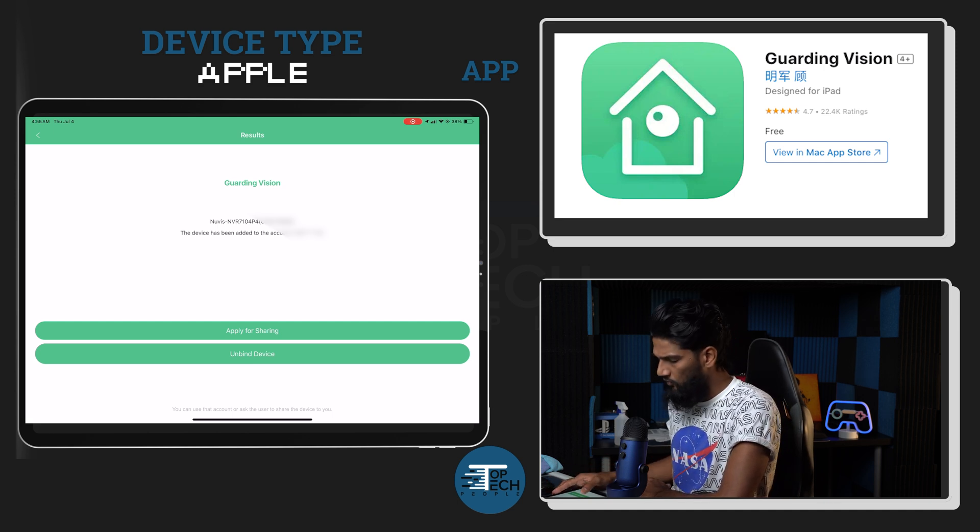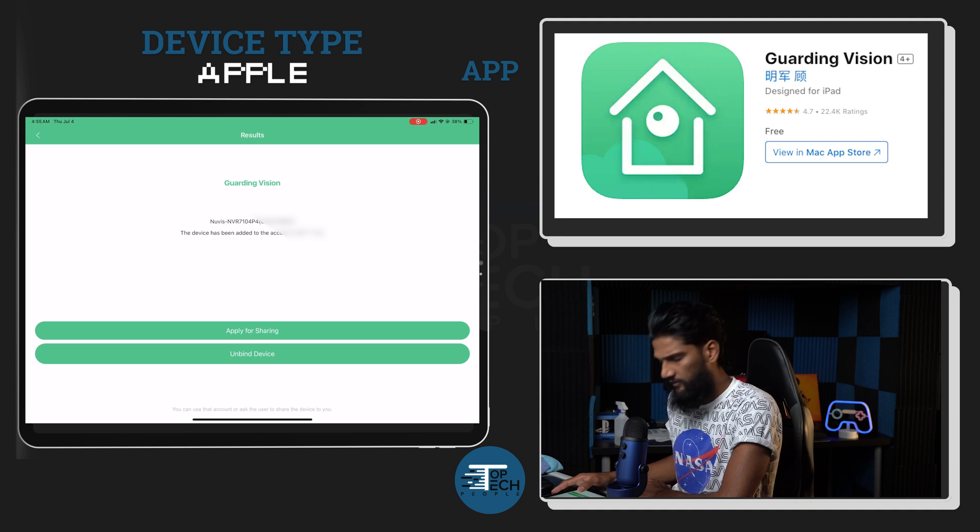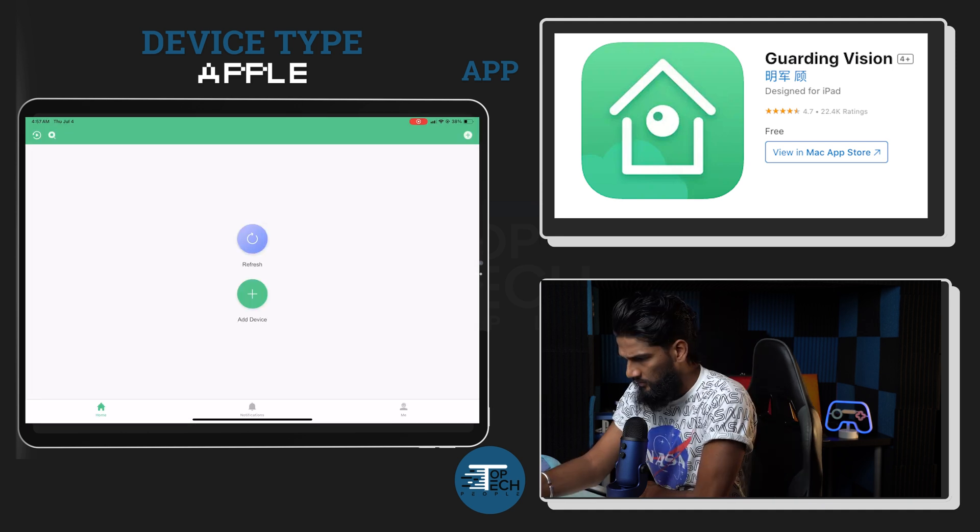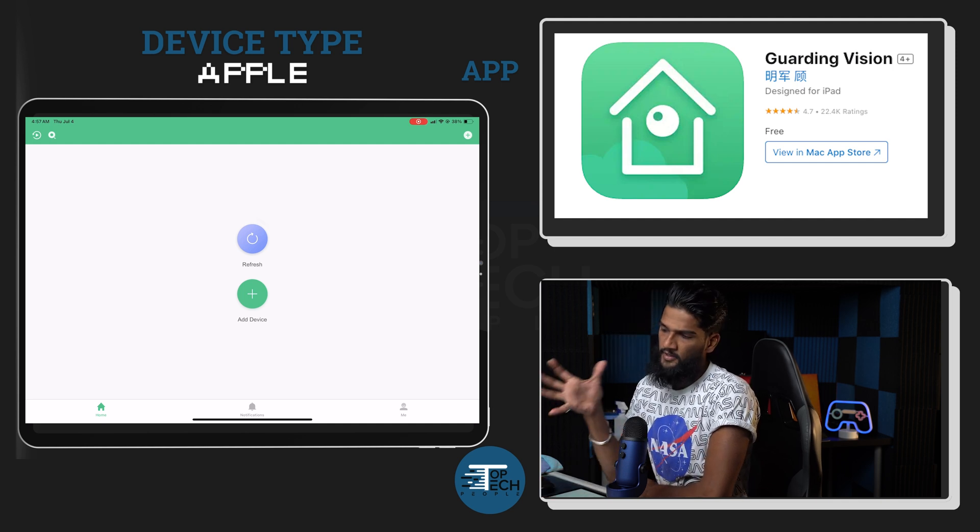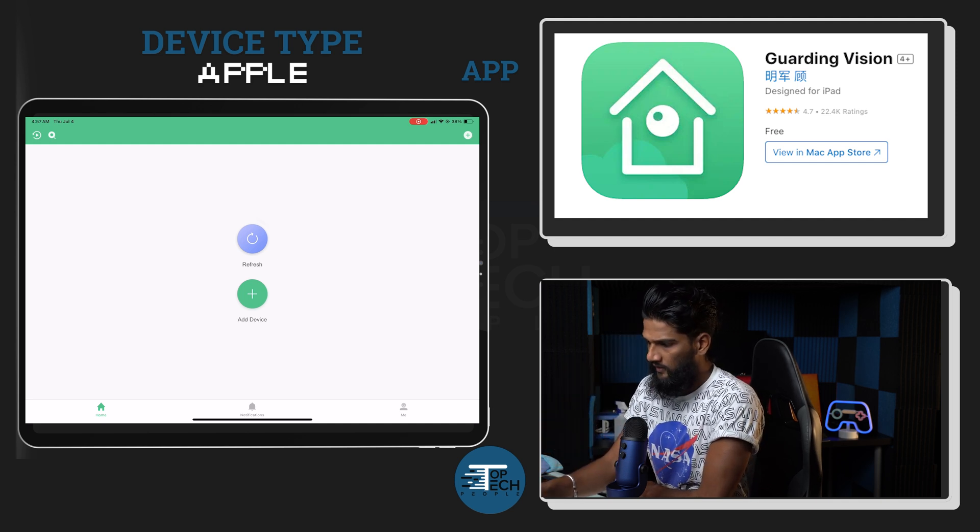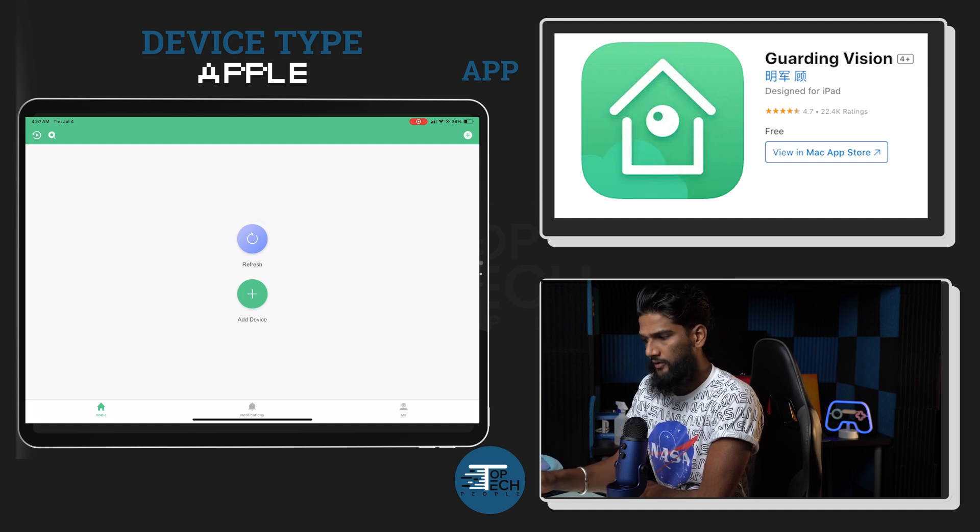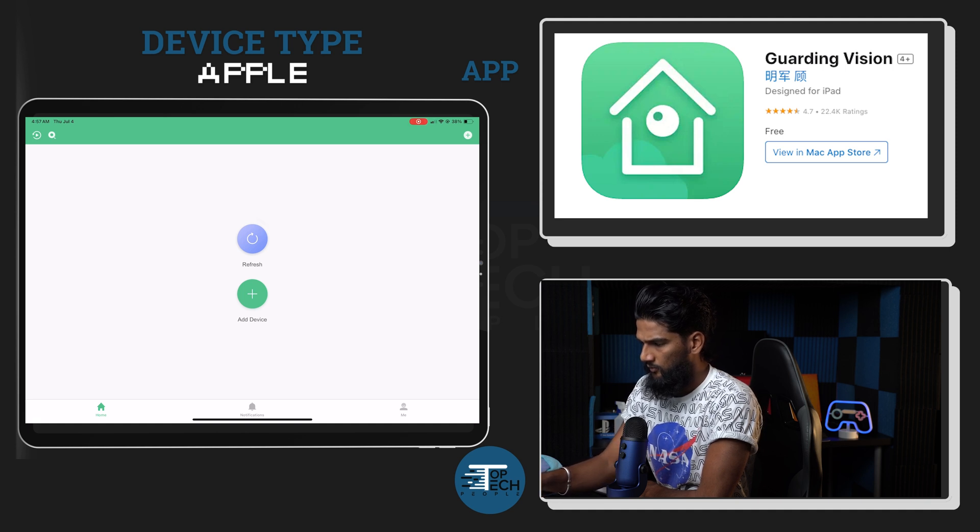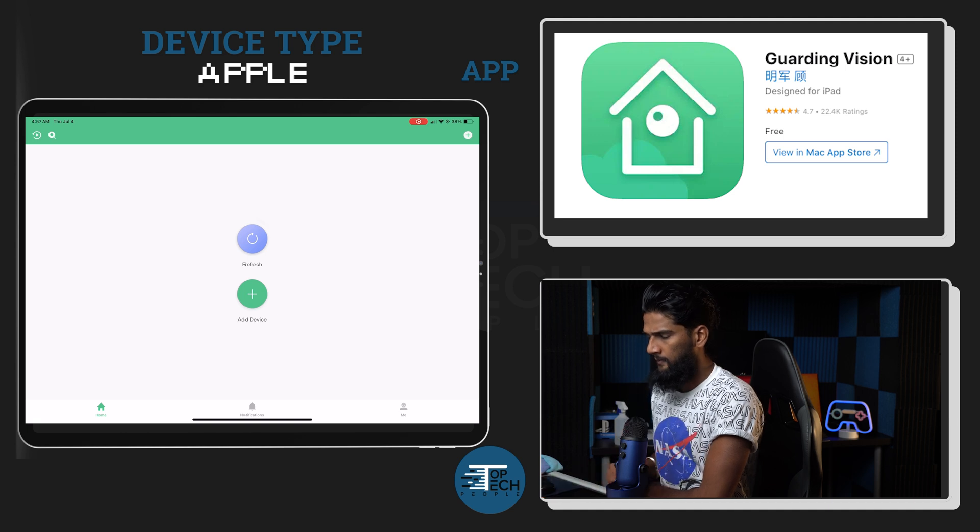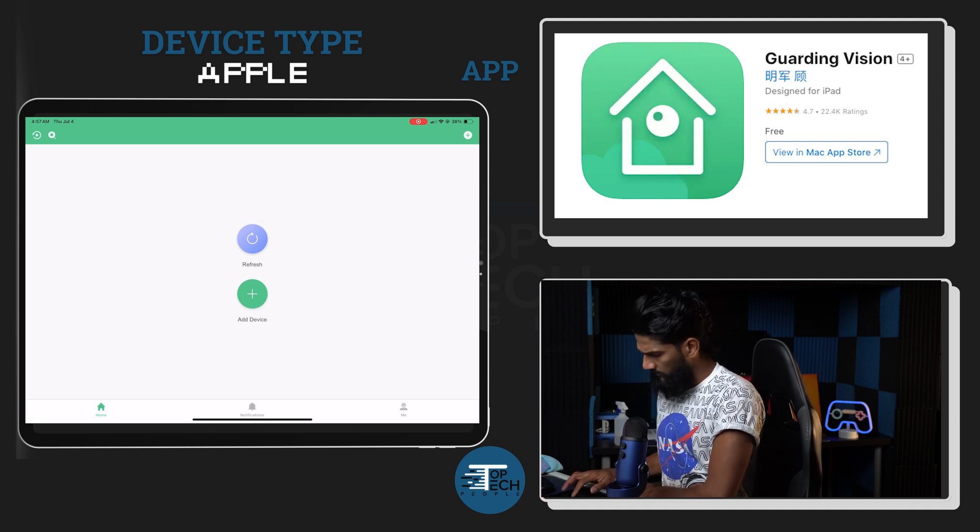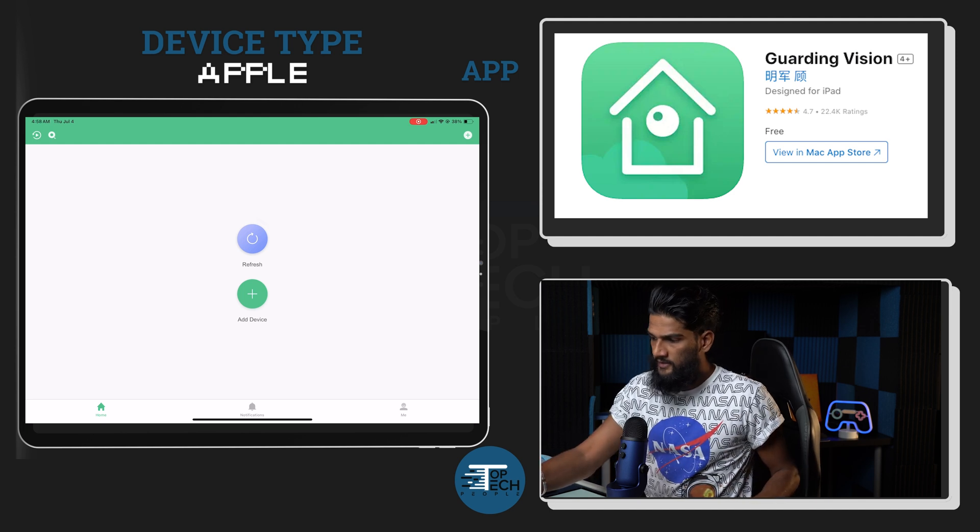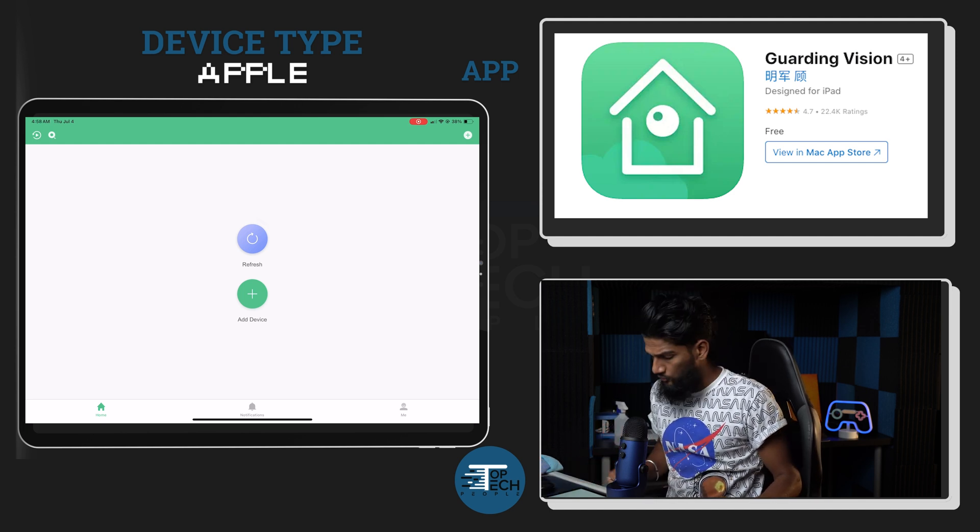And now I'm applying for sharing on the second device. Okay, now on the administrator side, I'm just approving the request. I select the cameras that I'd like to share with the user, and then I hit accept. And I will do the second one: select all, finish, accept.